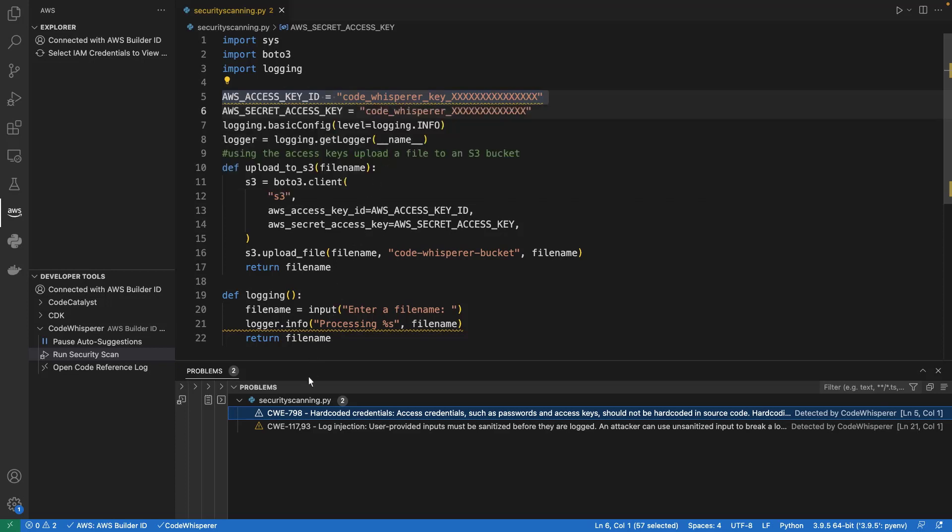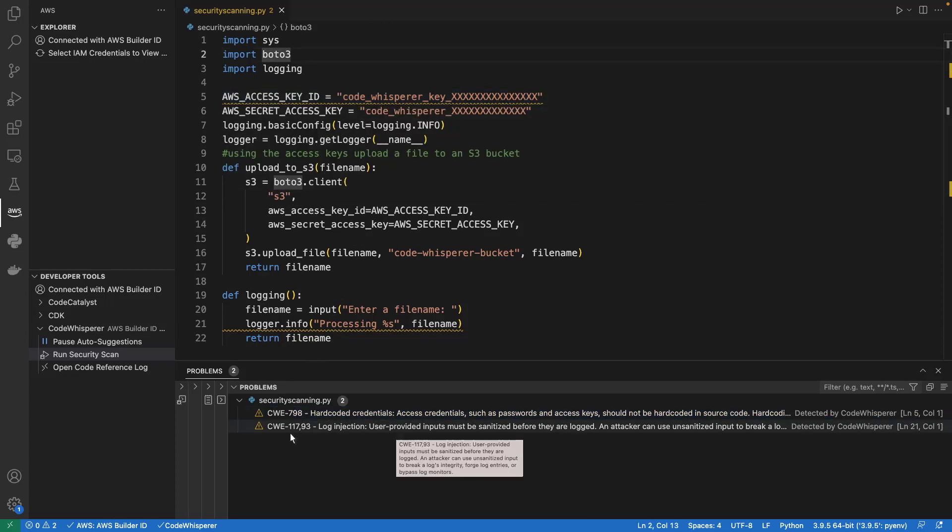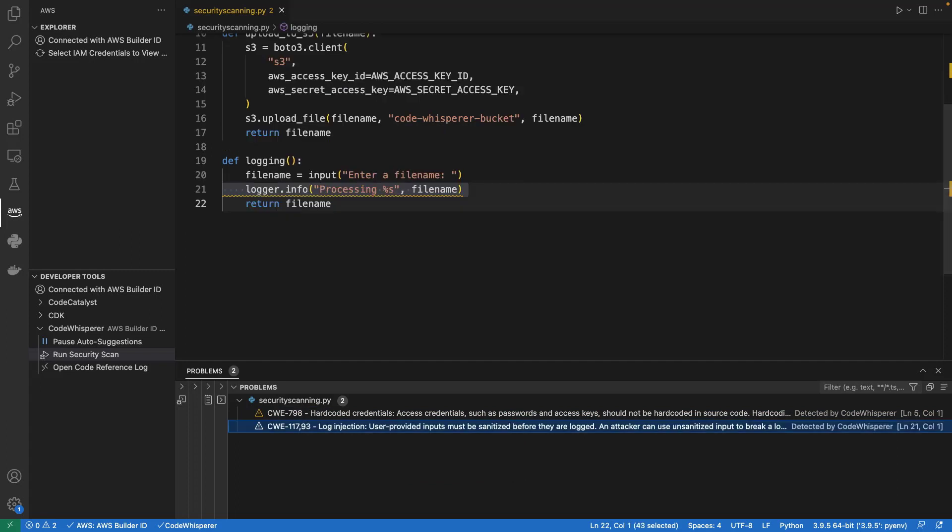Let's look at the second security issue. In this case, CodeWhisperer identified a log injection vulnerability for our logging function. Let's hover over the code to get more details.